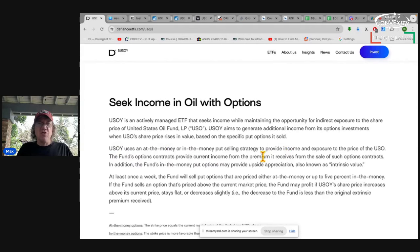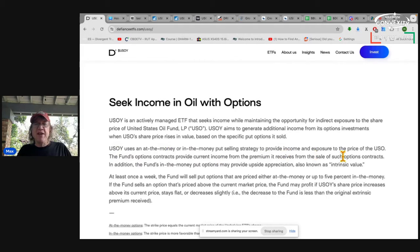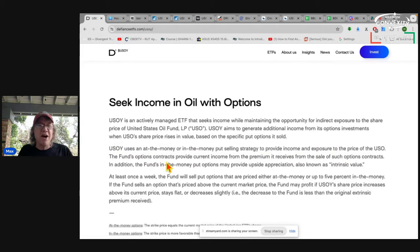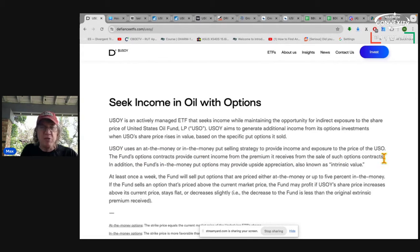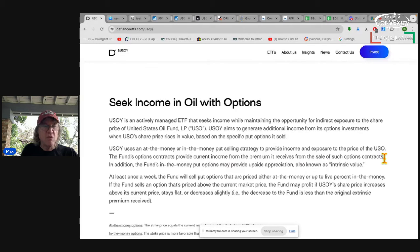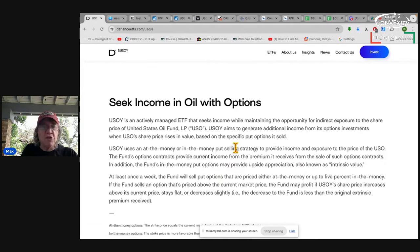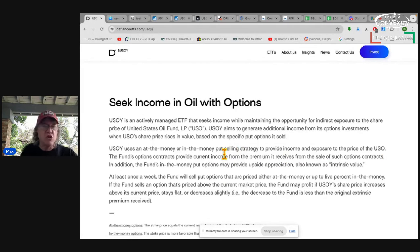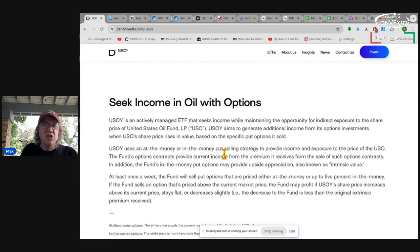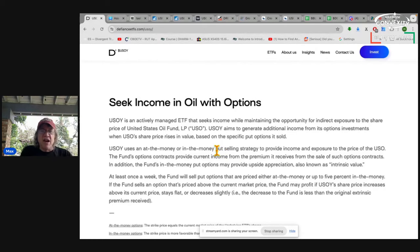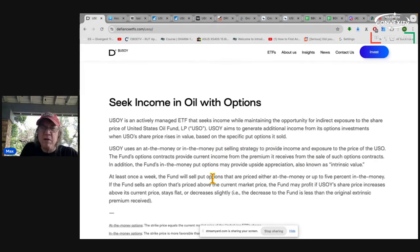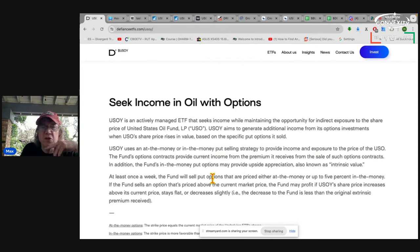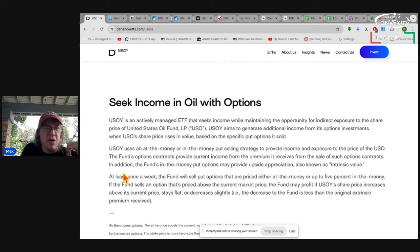They sell the in-the-money put to provide income and exposure to the price of USO. The fund's option contracts provide current income from the premium it receives from the sale of option contracts. That's the part that makes up the dividend, the premium they bring in from selling options. They take the premium they're able to earn from the puts they sell and pay it out as a dividend every month.